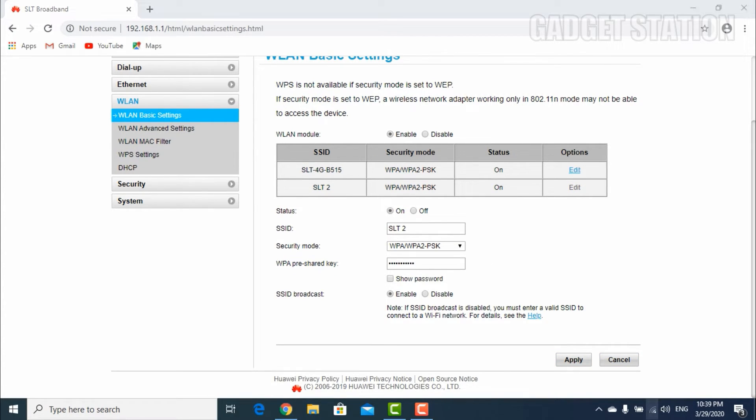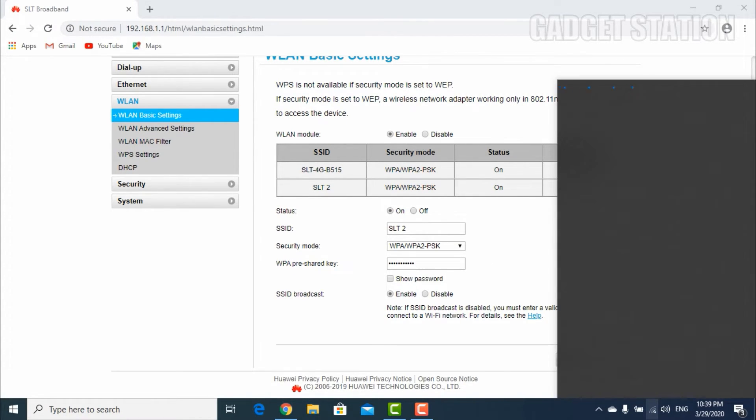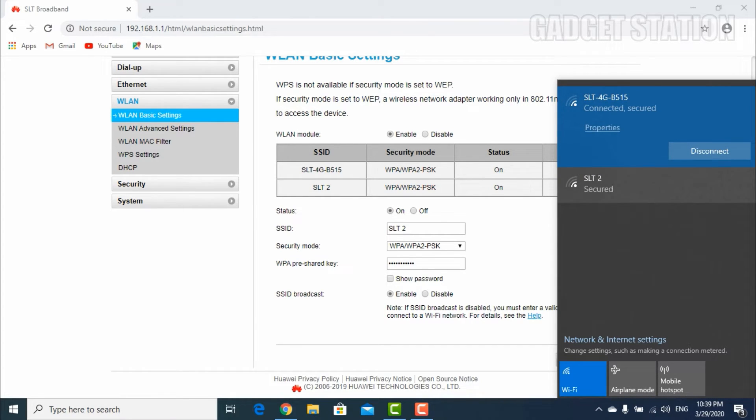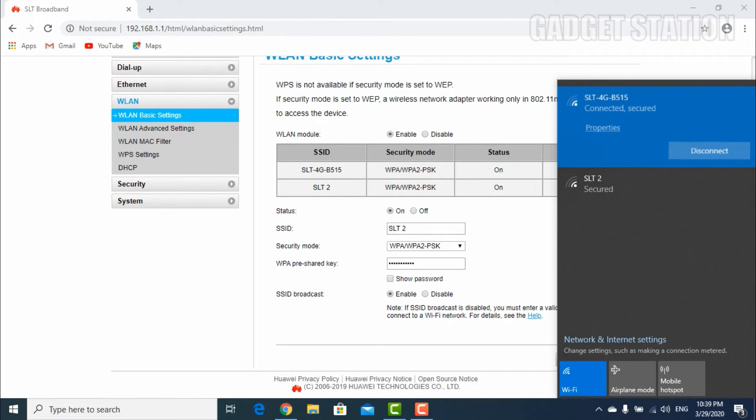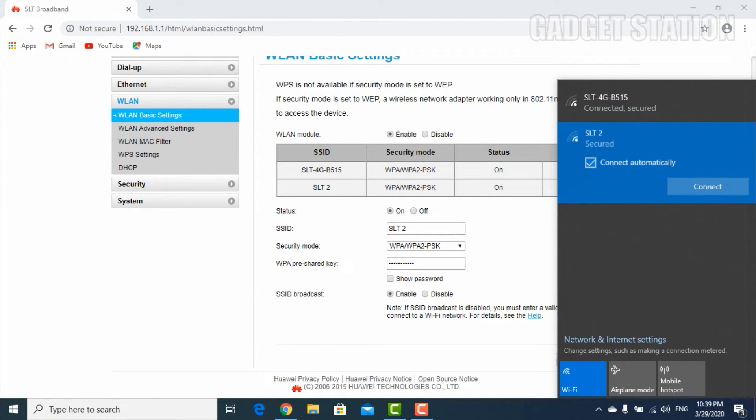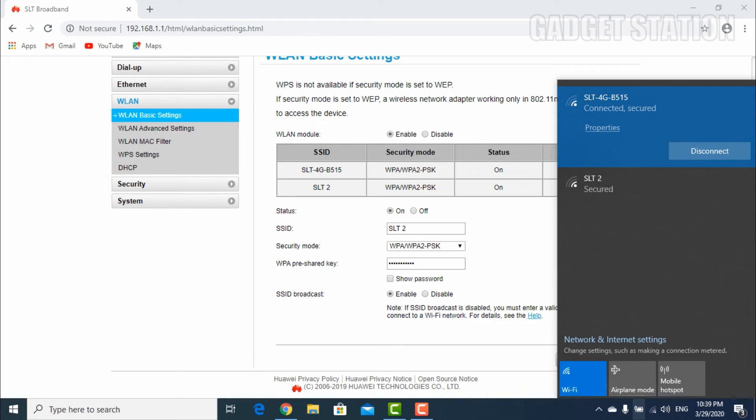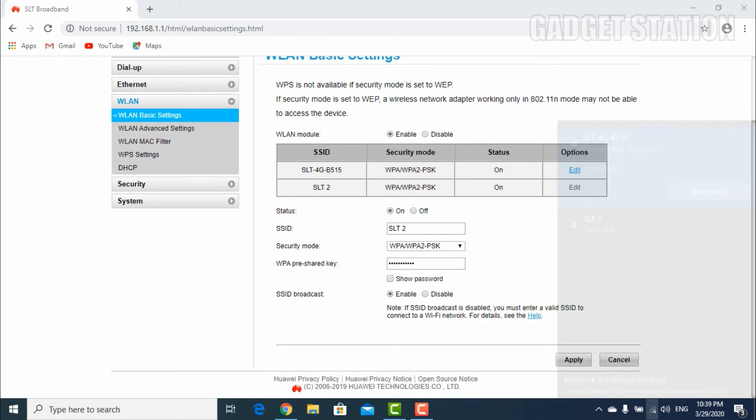Now all done, you have two Wi-Fi connections. Thank you very much for watching, and don't forget to subscribe and hit the bell icon to see our videos as soon as we upload.